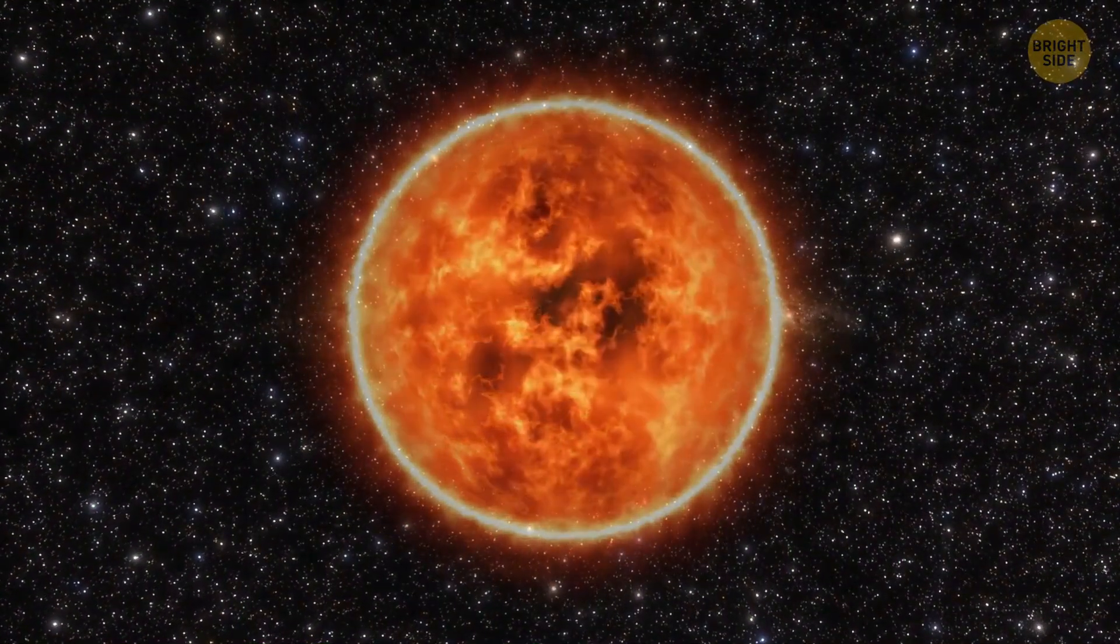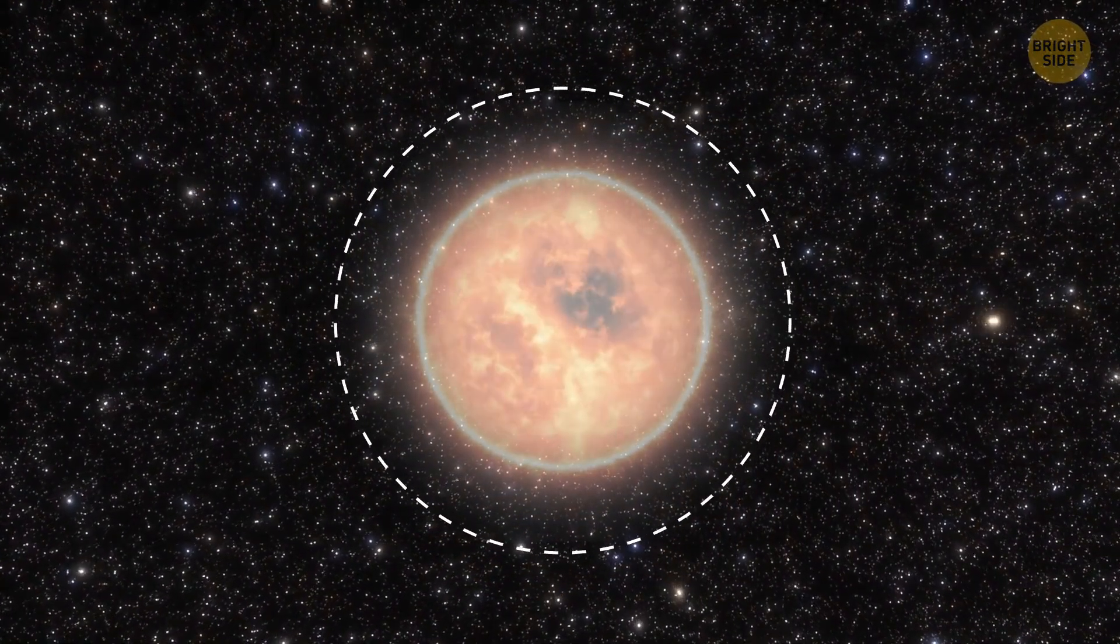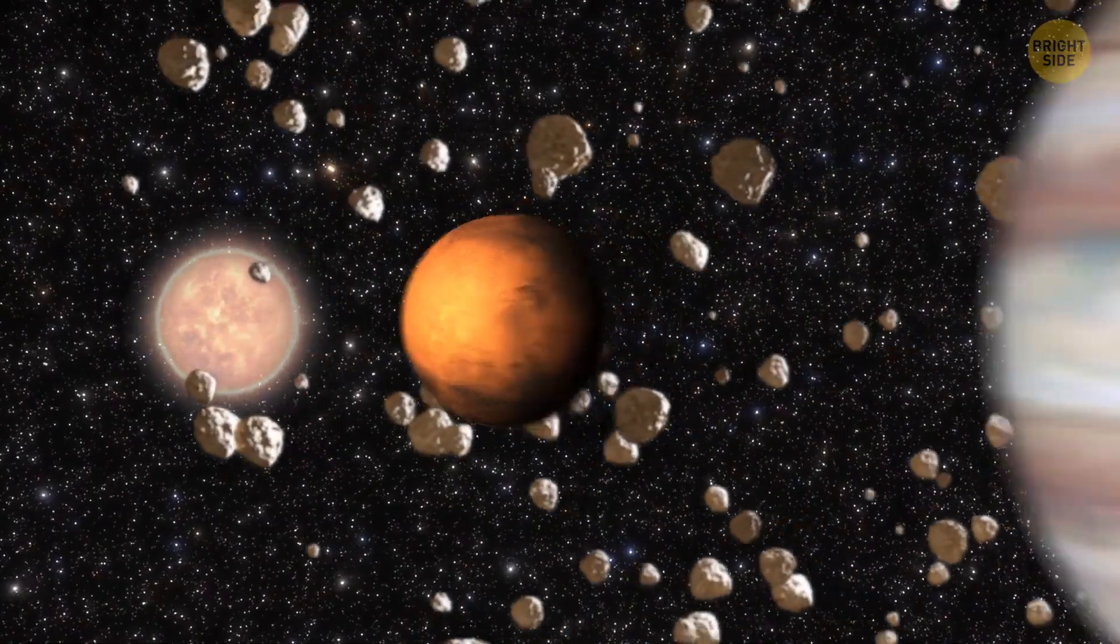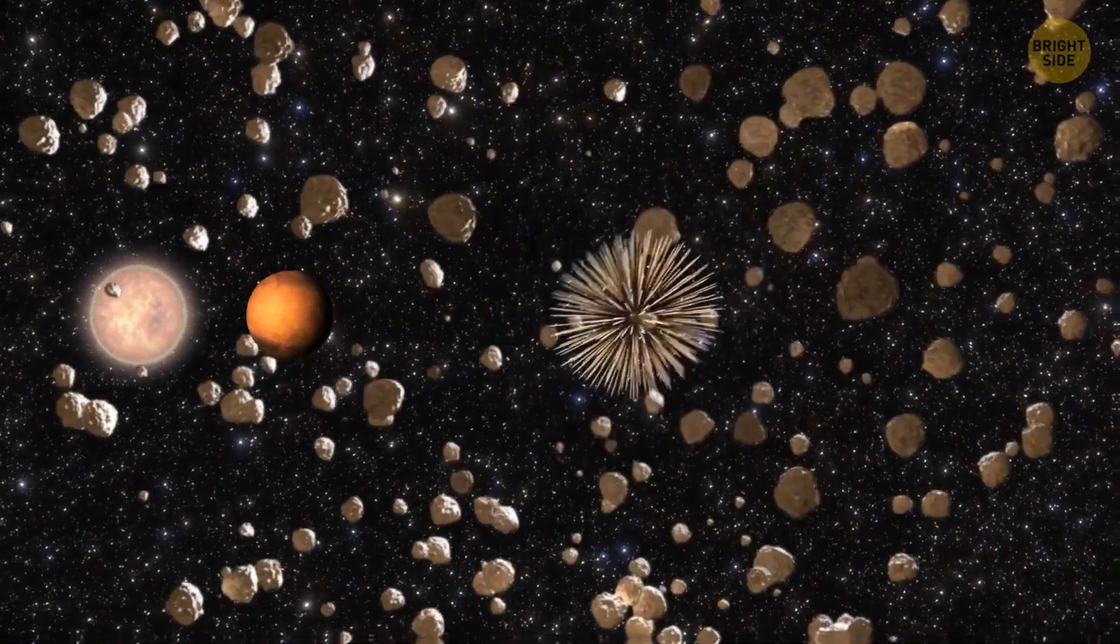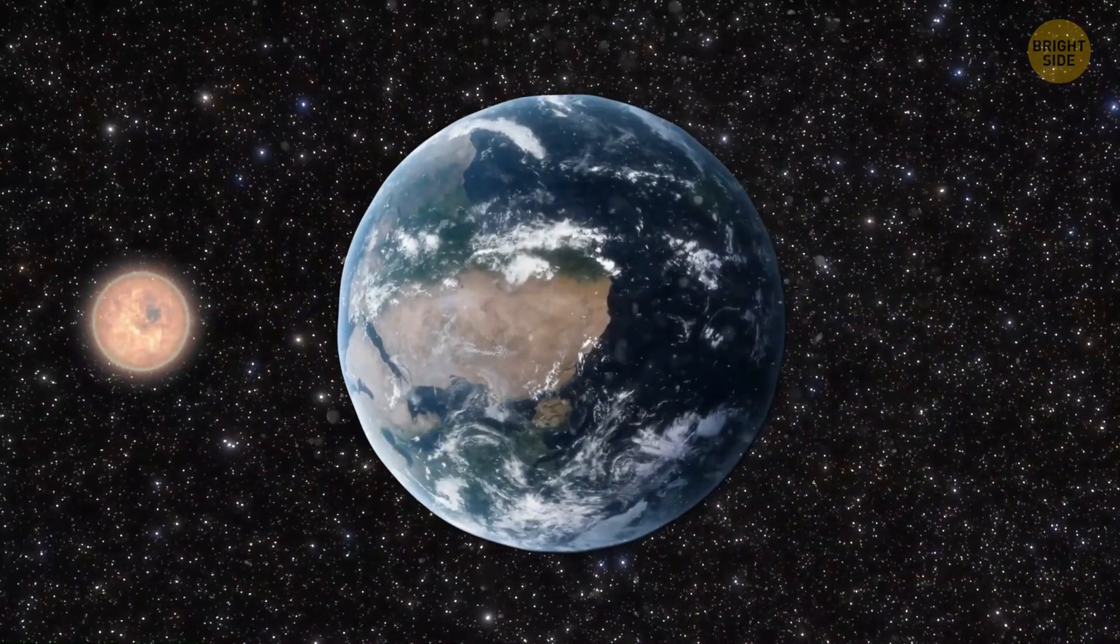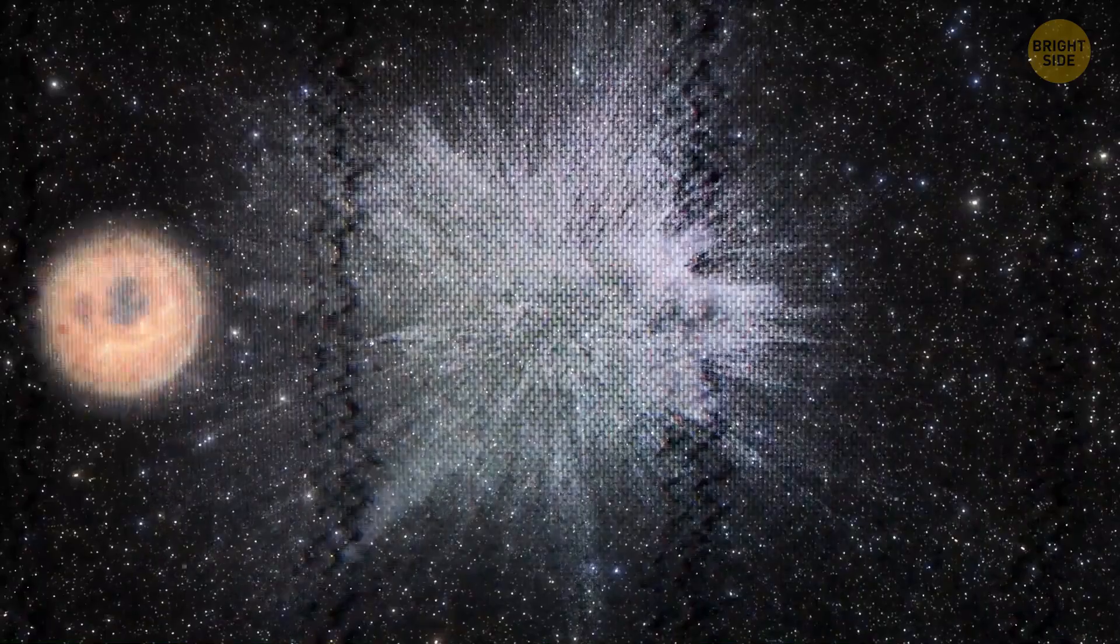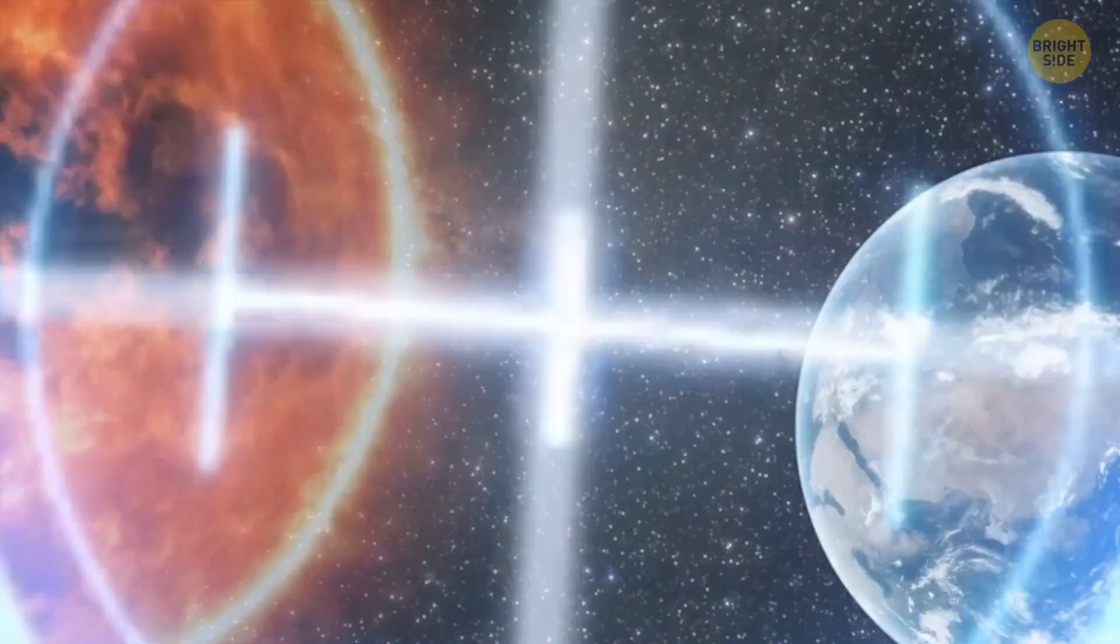When our sun turns into a white dwarf, and it is bound to happen sometime, it'll destroy the asteroids and moons around Mars and Jupiter. They will be pulverized by its gravity. Earth, though, will be swallowed up even before the sun turns into a white dwarf. But it won't happen for another 6 billion years.